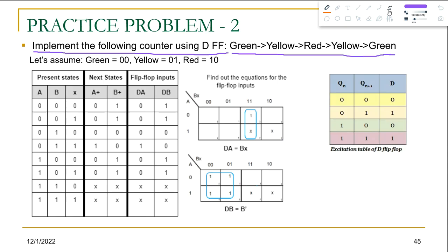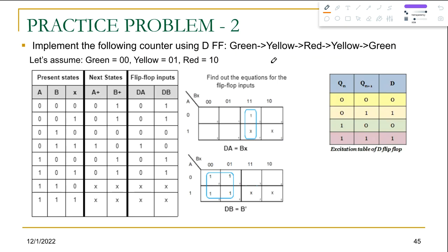To solve this problem we have to convert these words into binary bits. First, we need to find out how many different combinations there are. As you can see, we have three different combinations: green, yellow, and red.